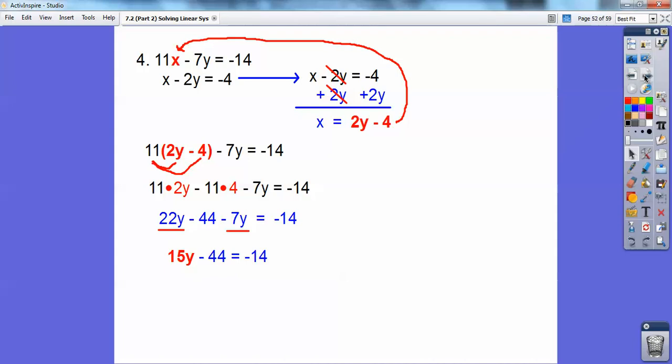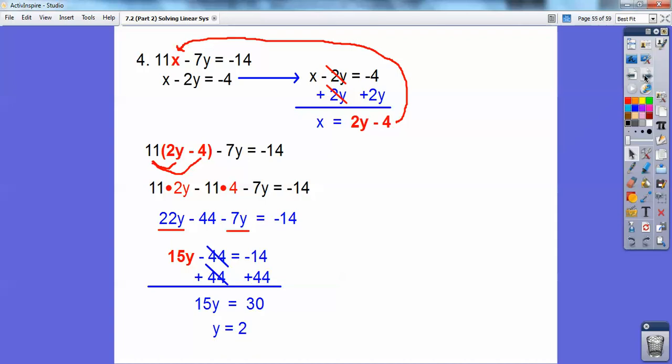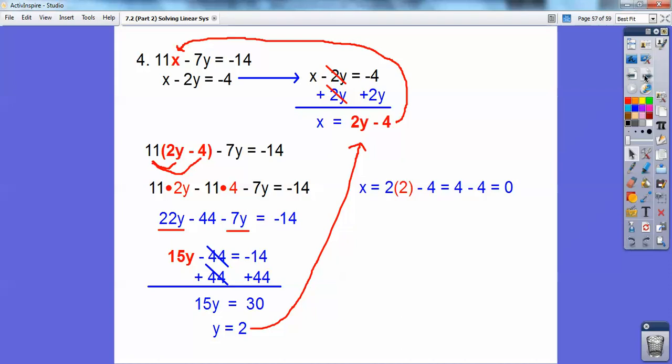22 minus 7 is 15, so 15y minus 44. Add 44 to both sides — watch for the negatives: negative 14 plus 44 is 30. So 15y equals 30, and y equals 2. Plug y equals 2 back in: 2 times 2 minus 4 is 4 minus 4, which is 0. Remember, x always comes first, so the answer is 0 comma 2.